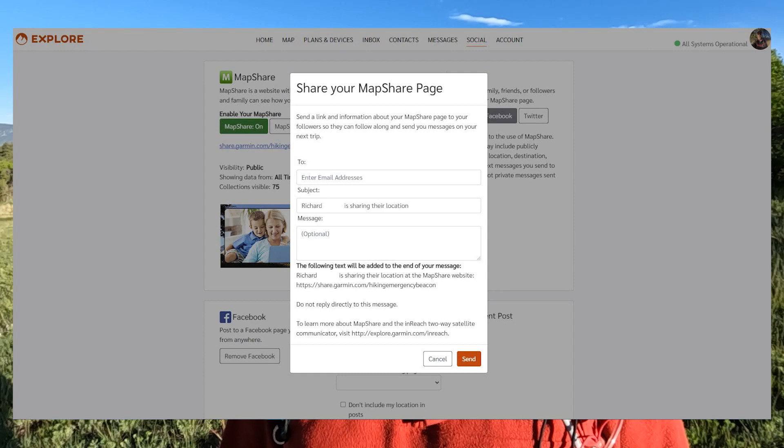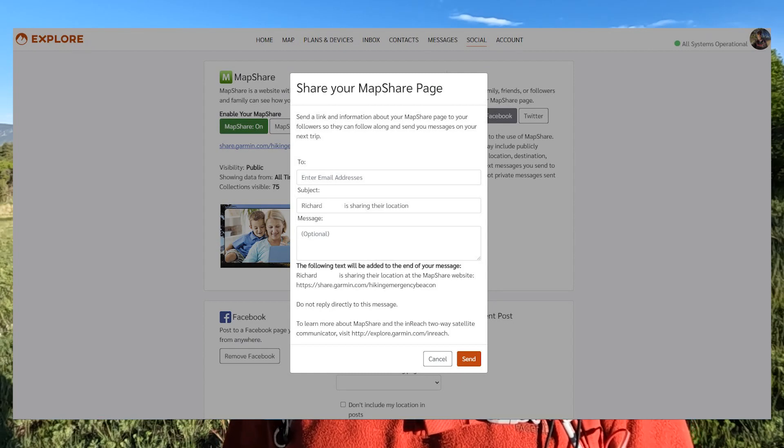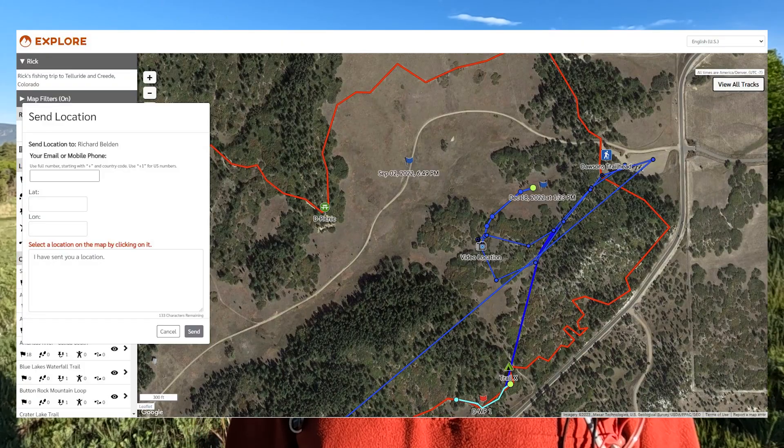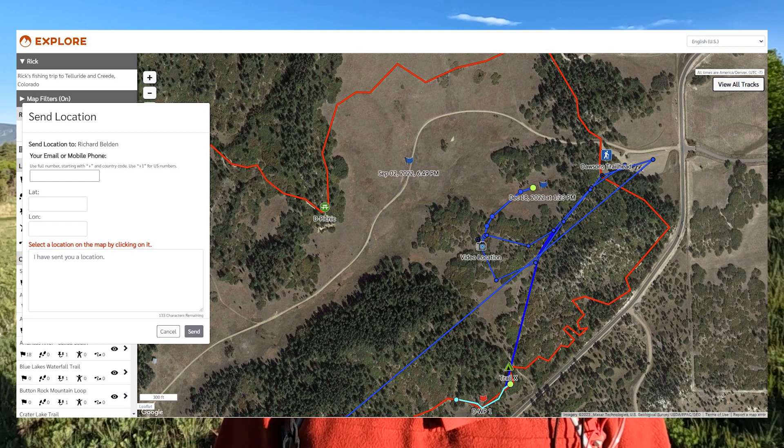That log or send interval is really for people who are watching you. If you go onto your map share page, you can send emails to people or share with Facebook, Instagram, or Twitter. I'd also recommend, if it's family and friends, make sure they can message you — because that's one of the only ways to initiate a message with a Garmin inReach user. That interval controls how many times your location tracks are laid down for them to see.